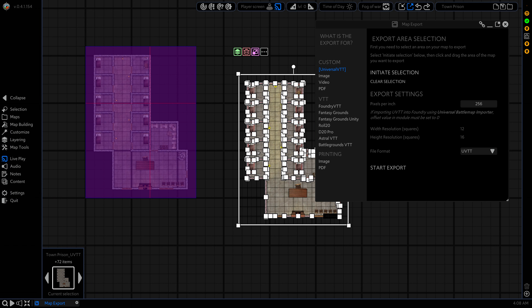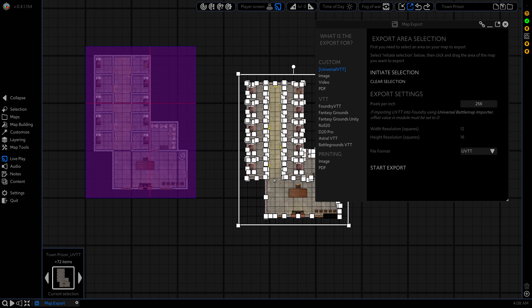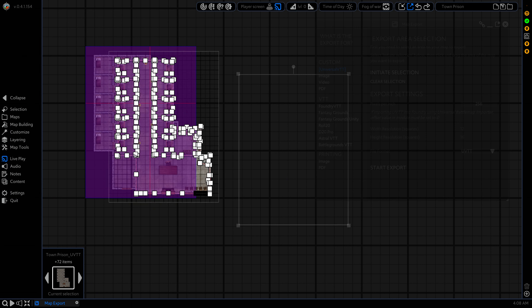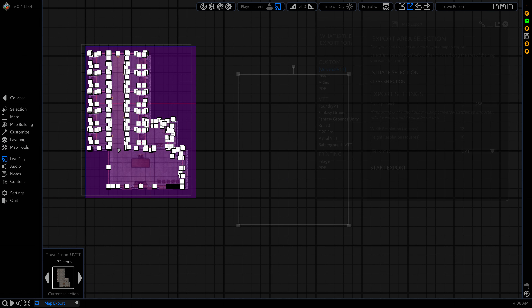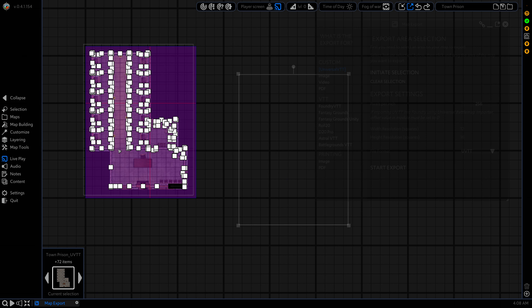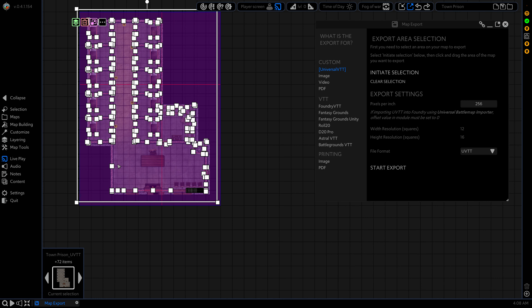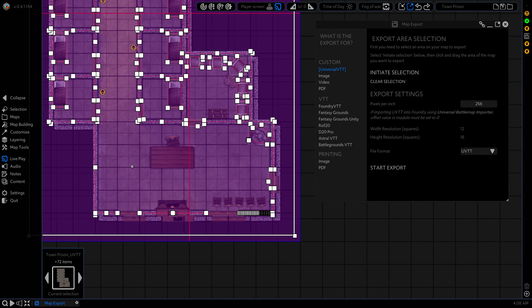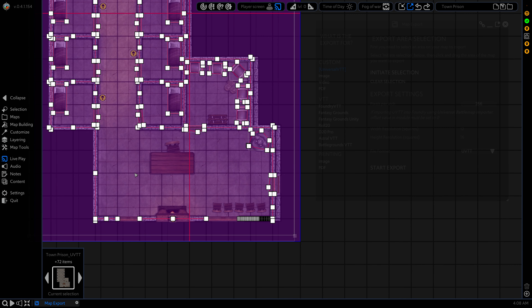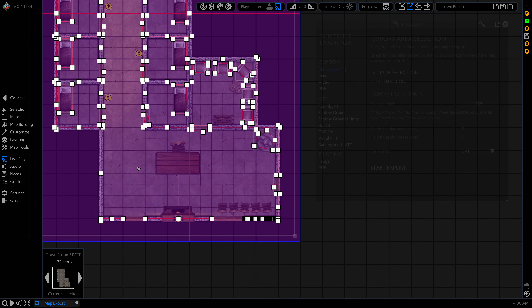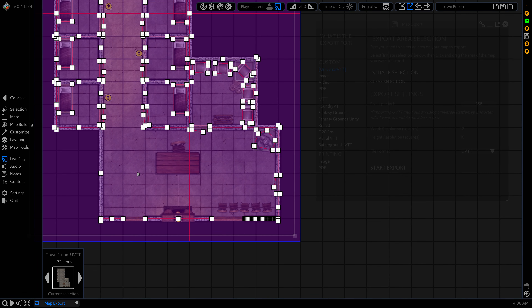So now we can pretty much just hold down ctrl, move it over the top of this one. Just line it up perfectly. There we go.